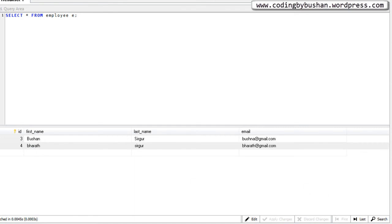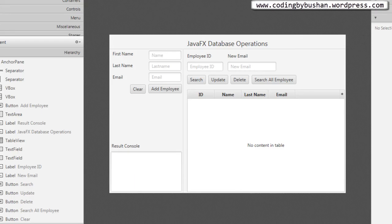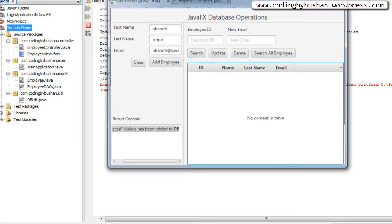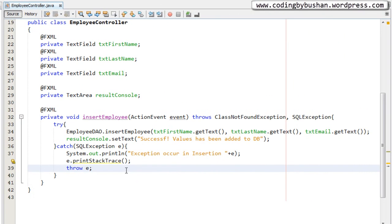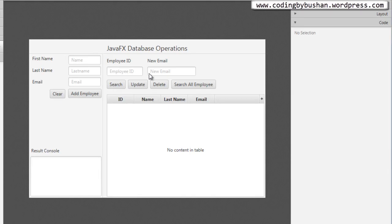Now let's discuss the update operation. For the sake of this video, we are going to update the email ID of an employee. I'll use these two text boxes and the update button. The user will enter an employee ID they want to update and also enter the new email ID. When the user clicks the update button, we will trigger an event, and inside that event we will write our update operation.